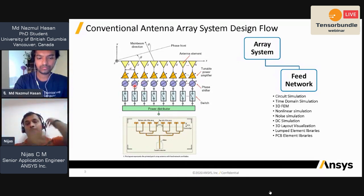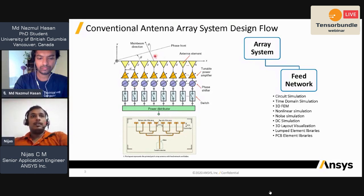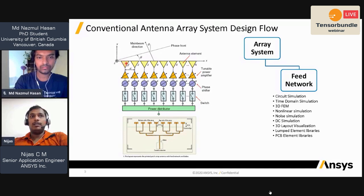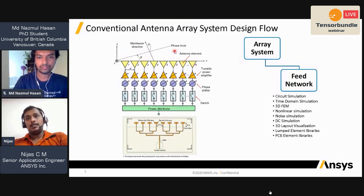Phase shifters control the beam steering of the antenna array, and amplifiers are used to reduce the side lobes. Most of the time side lobes are generated because of edge illumination of the array, so people radiate edge elements with smaller power and more power at the center element, so that you get fewer side lobes and less wasted energy in unwanted directions.